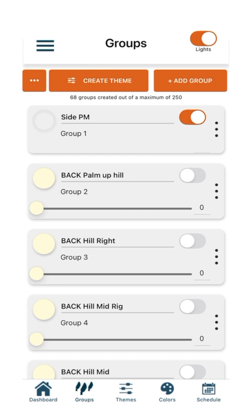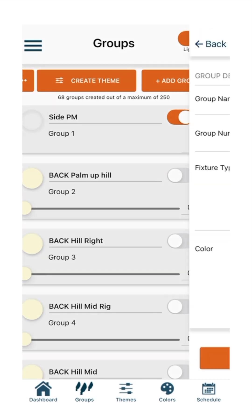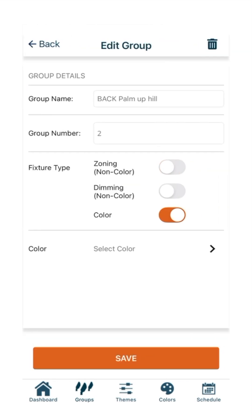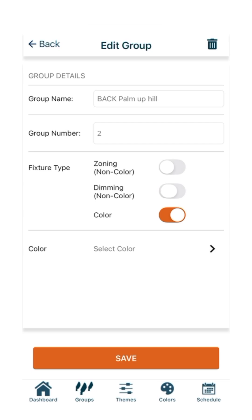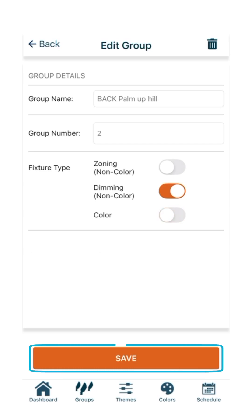To set up a group with control for dimmable fixtures or devices, press the three dots on the right side of the tile. Select Dimming Non-Color from the Edit Group page. Press Save. You will be automatically returned to the Groups page.